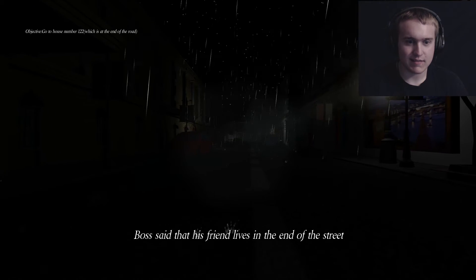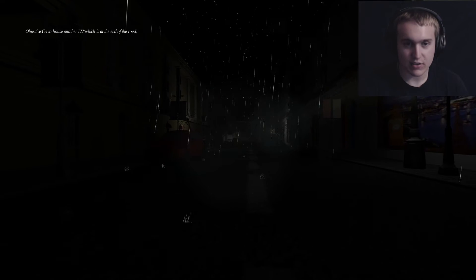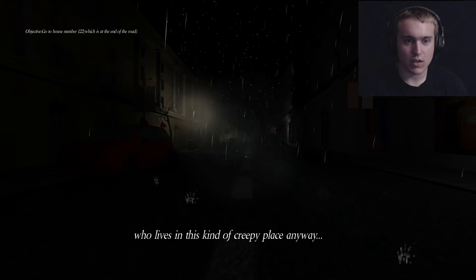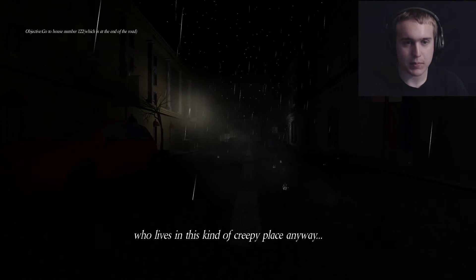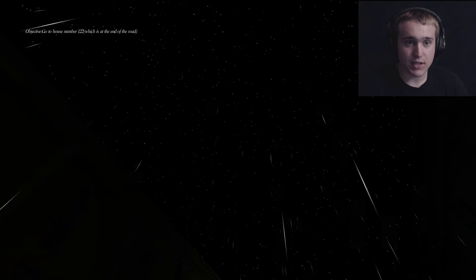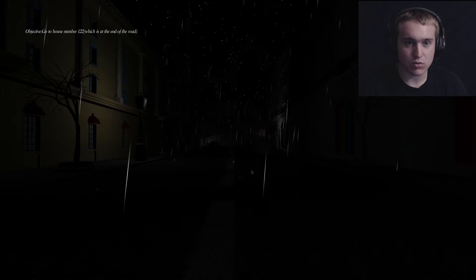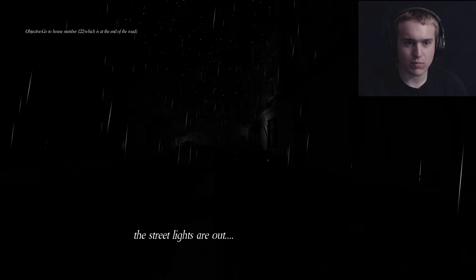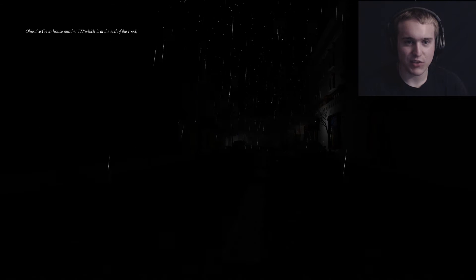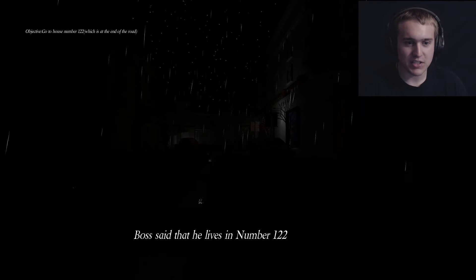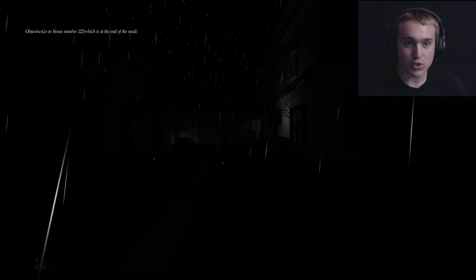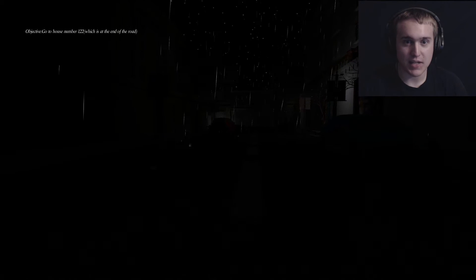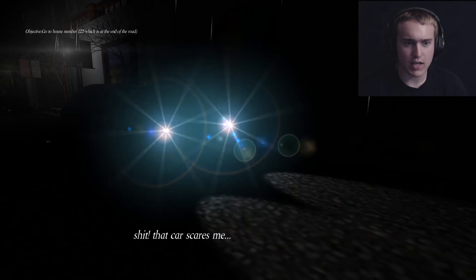Boss said that his friend lives at the end in the house at the end of the street. Who lives in this kind of creepy place? Anyway, this road is really creepy. Apparently I'm in London, I'm guessing. The graphics are pretty nice. The skylight's pretty cool. It's got cool graphics, the audio for the rain and everything is... What the? Yeah, why did the street lights go out? It sounded like somebody just flicked a switch or somebody turned a flashlight on or off and the lights went out.